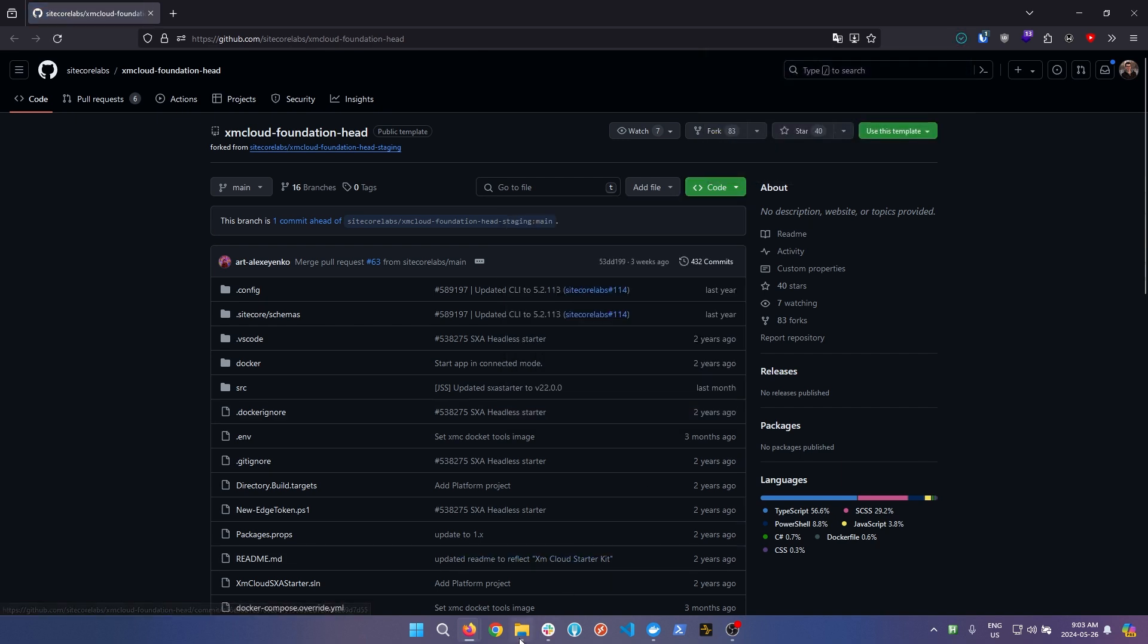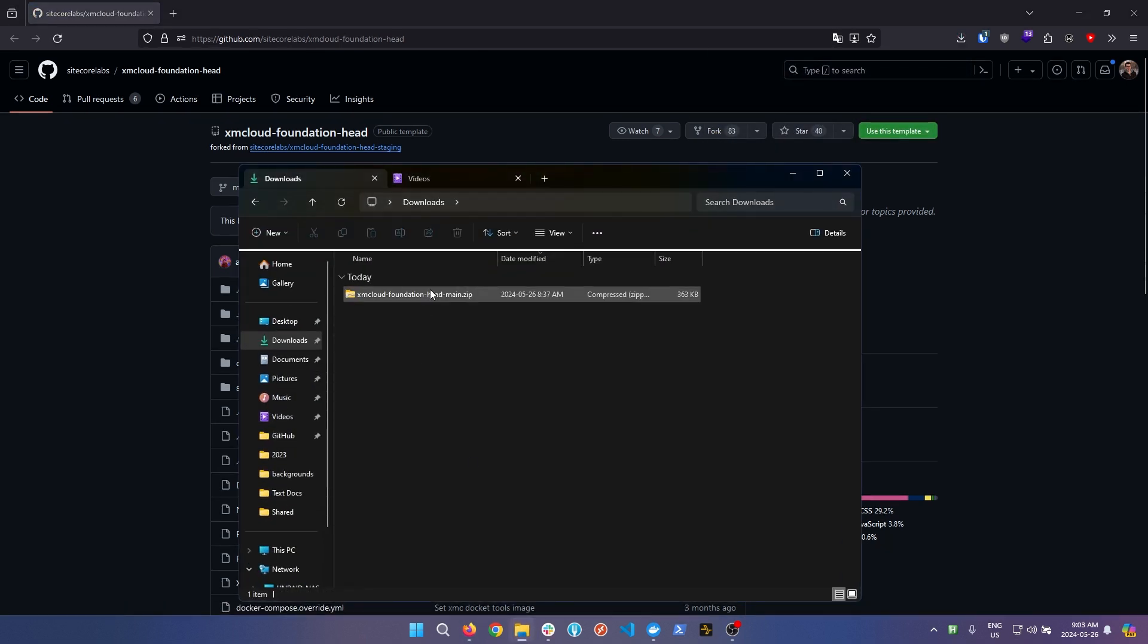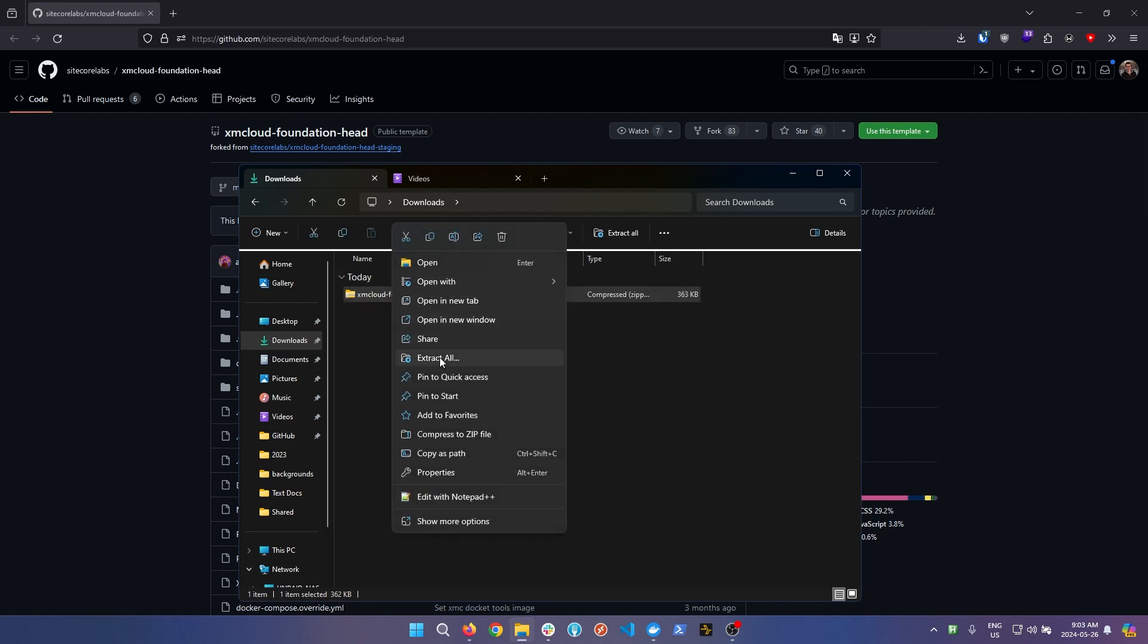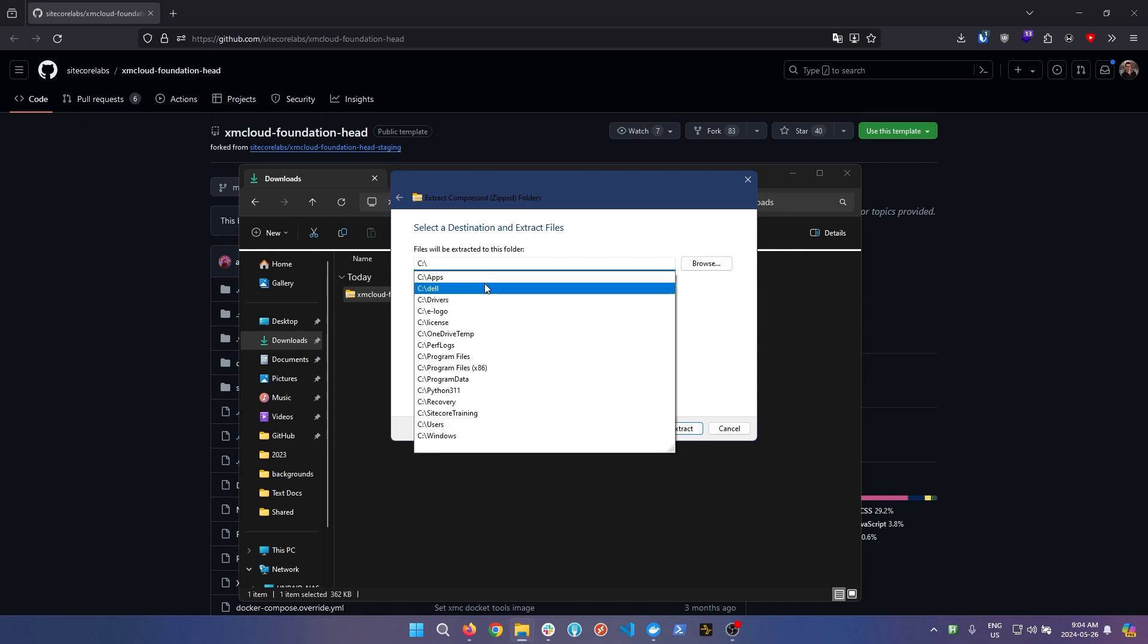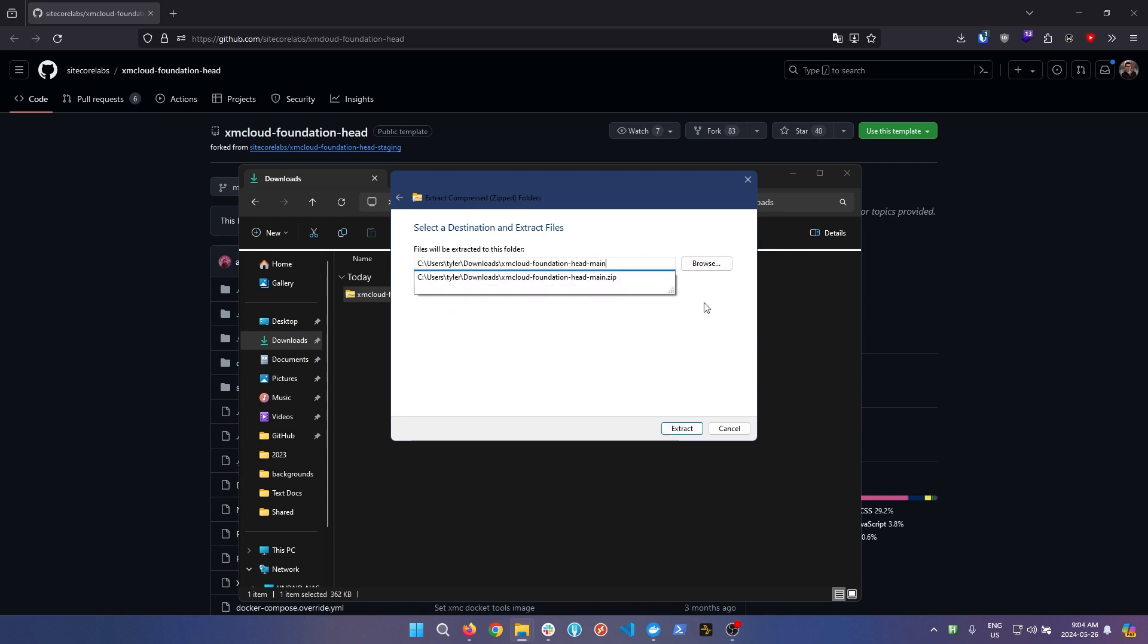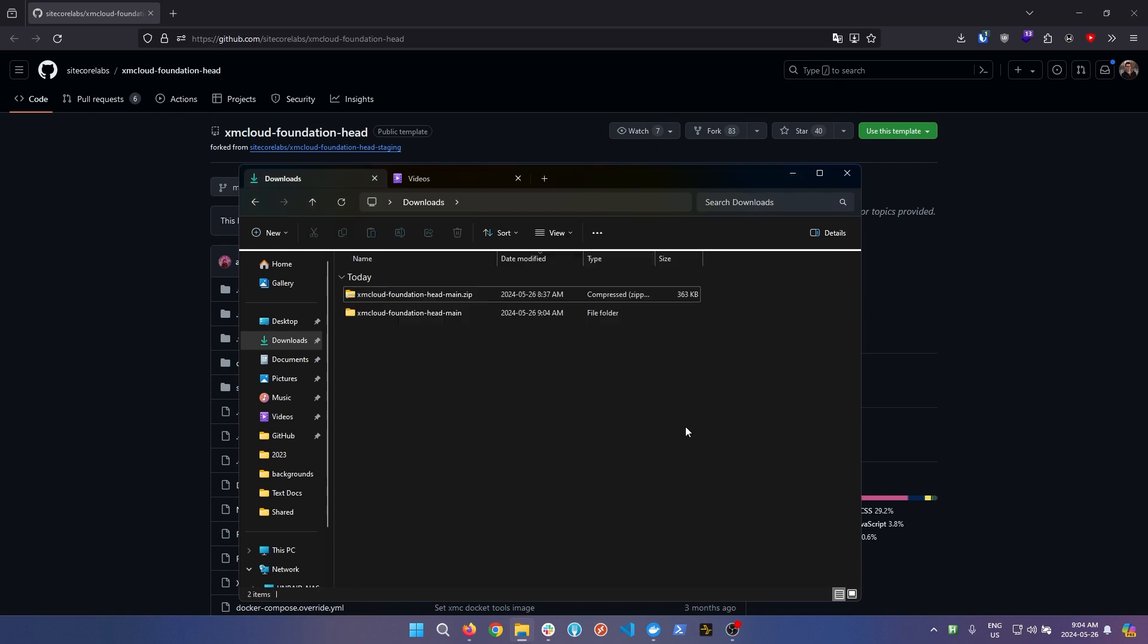Once you've downloaded the zip version of the repo, come to the downloads folder and extract this file. A small tip when extracting files is to try and keep the extracted file location as high up in your nested file tree as possible, directly on your C drive. This helps prevent nested file issues later down the road.